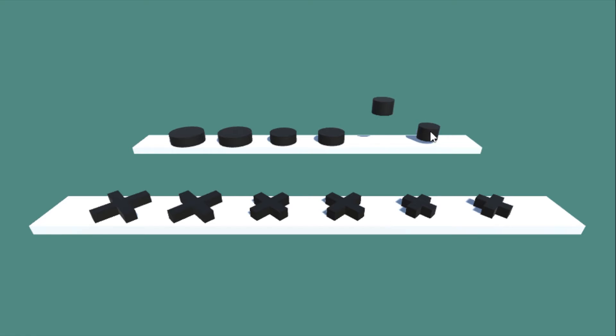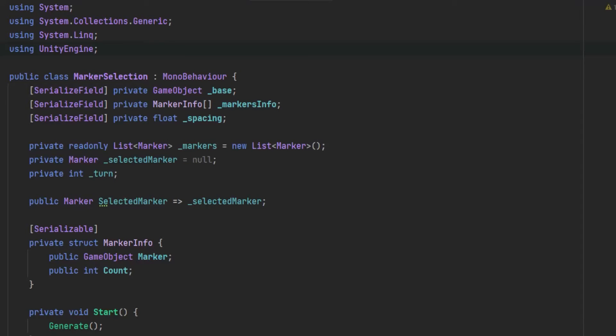This is how I have done this by code. Here are my properties, and I think the most important is the marker info struct. This struct contains the marker game object, which we can use to instantiate, and the count, which will be the amount of this type of marker.